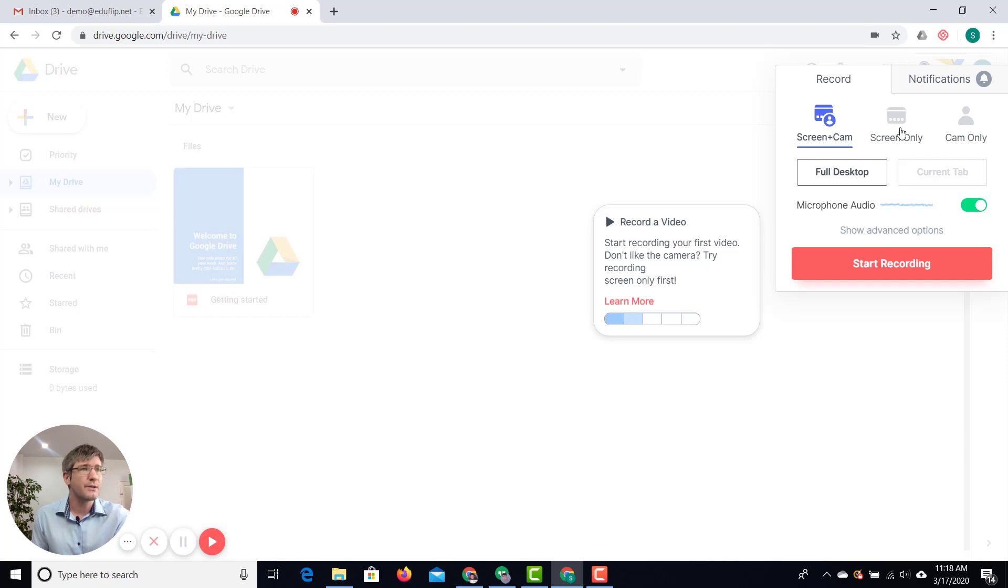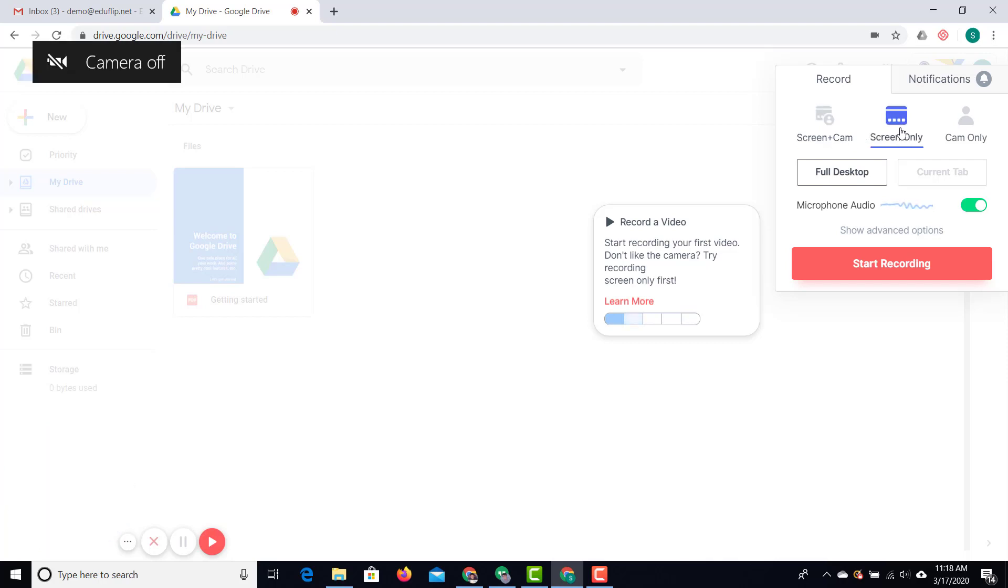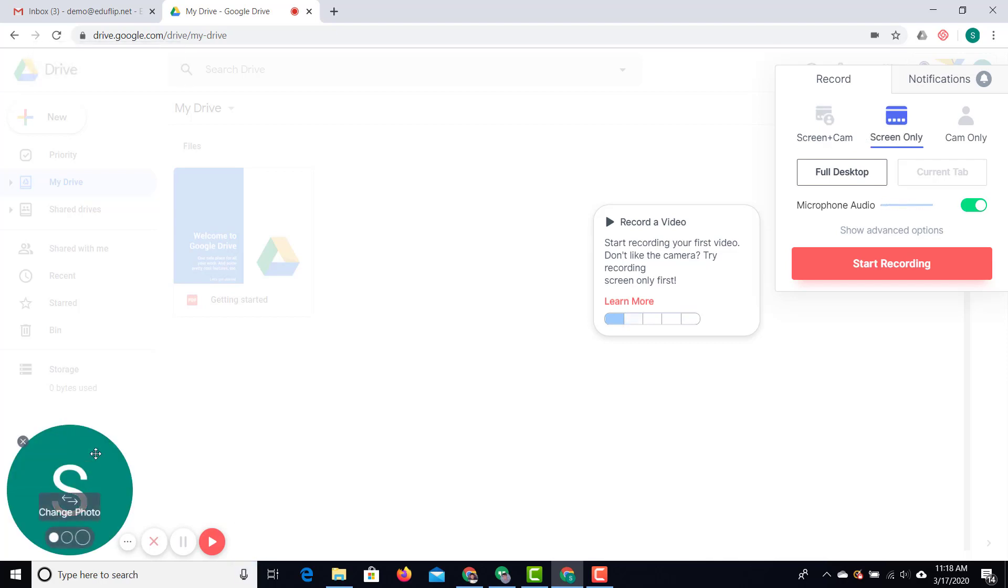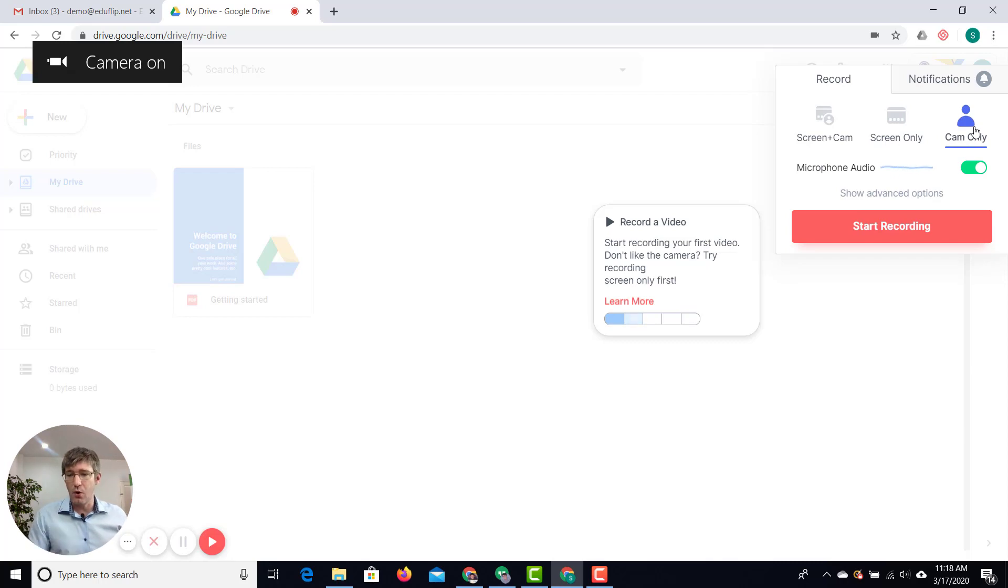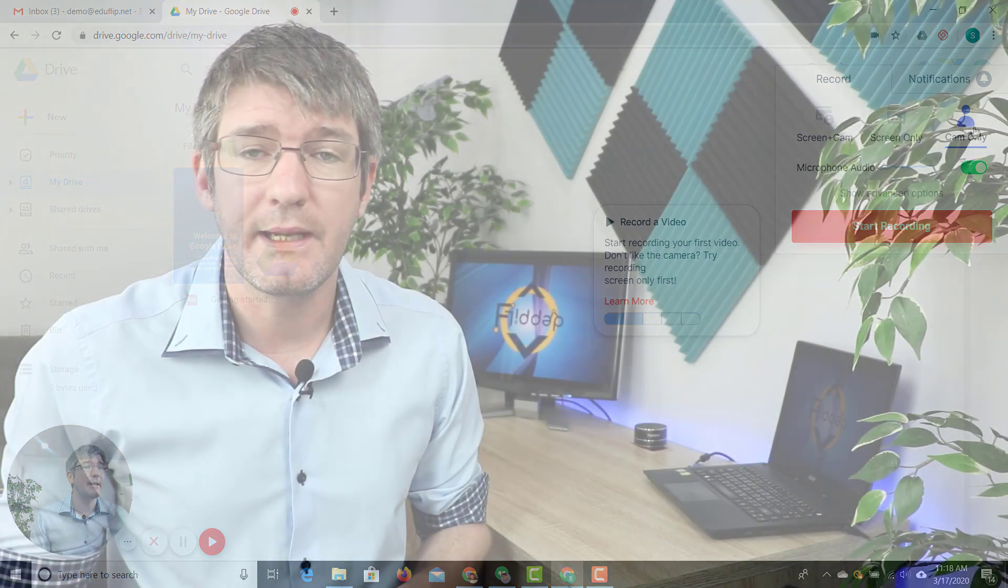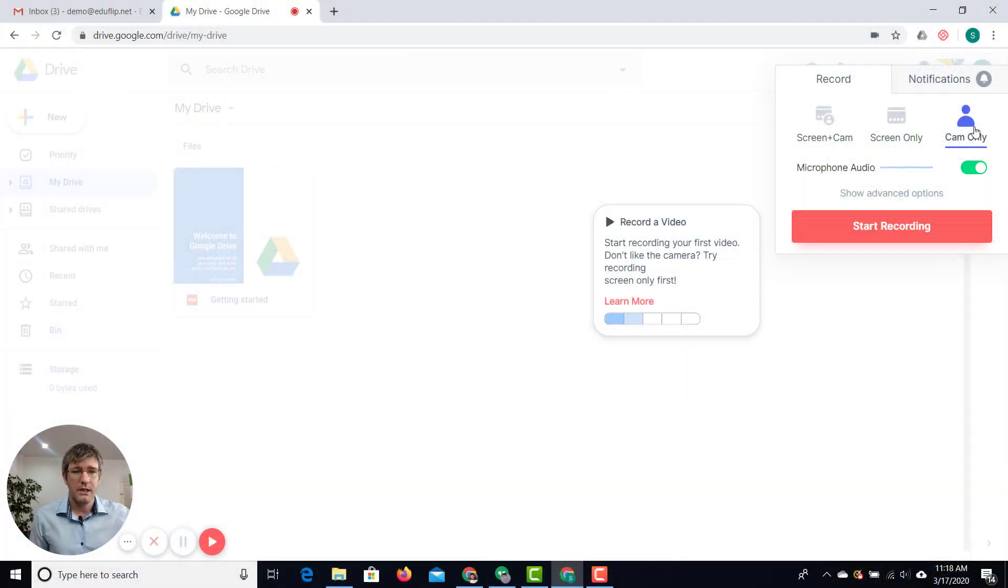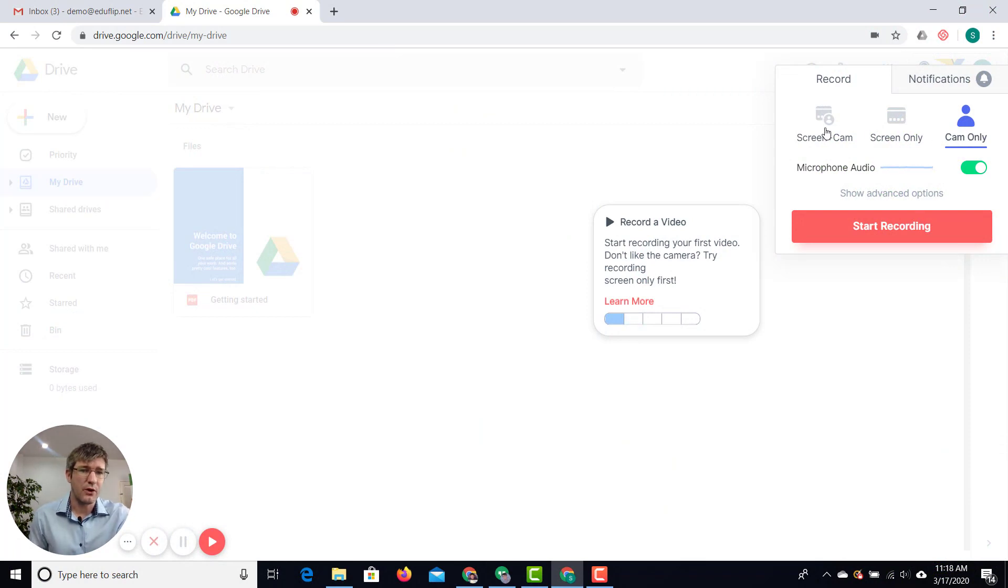I can also select the screen only and you can see I now have this photo there down below but you can also remove that don't worry about it. And then we can also use the camera only. Now the camera only will turn on that camera and then only record my camera view. Only record what the webcam sees and no longer record my screen.